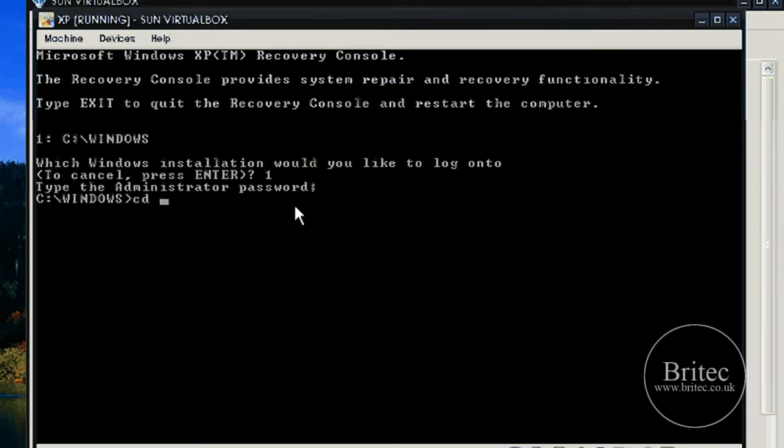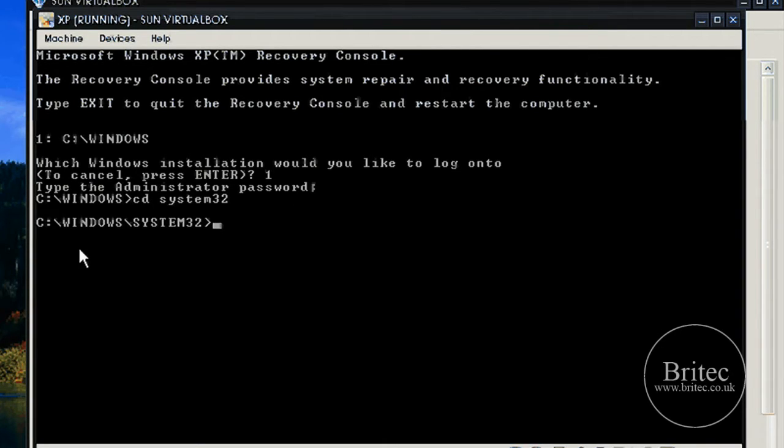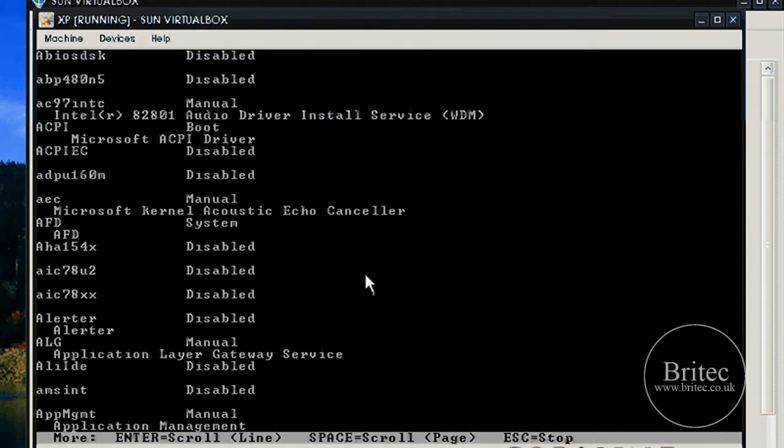We're going to change directory to system32. Now we're in Windows system32. What I need to do here is listSVC and this will list all our services.